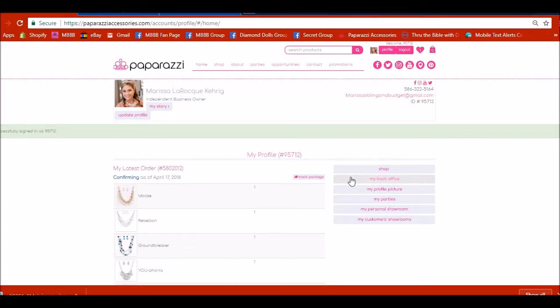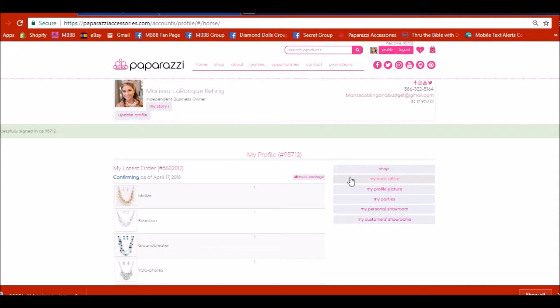I created a FedEx account that shows me all at once how many packages and what day they're coming. So this isn't just for Paparazzi packages. If you have other packages that come in FedEx, you'll also be able to see that as well.